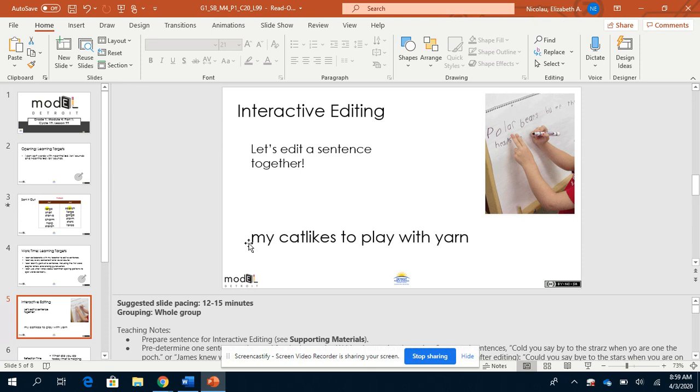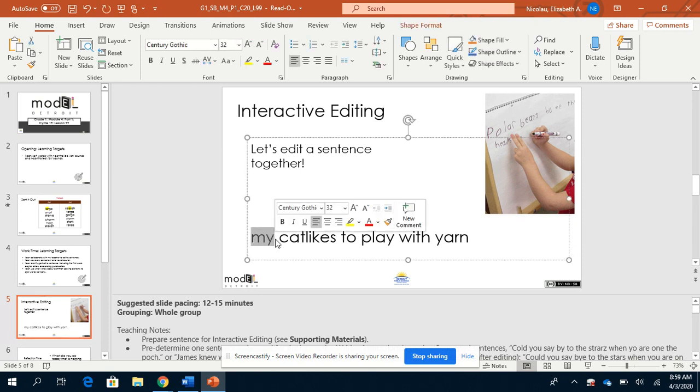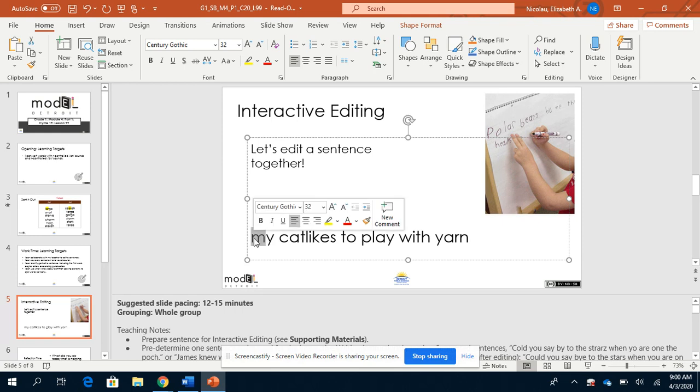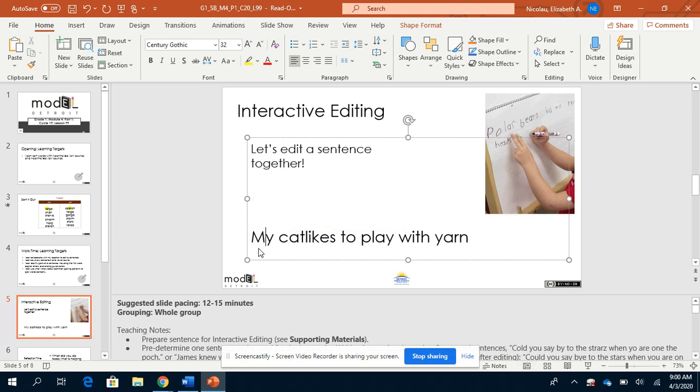When we see a first word in a sentence, what should be special about the first word? If you said the first word should start with a capital letter in a sentence, you would be right. Is this letter capital? No! Let's fix it. Now we have a capital M at the beginning of our sentence.